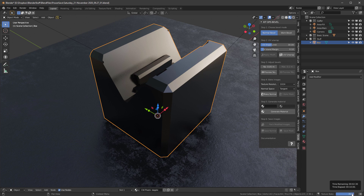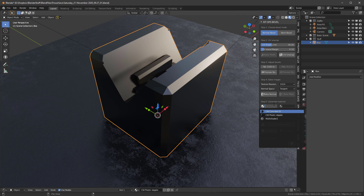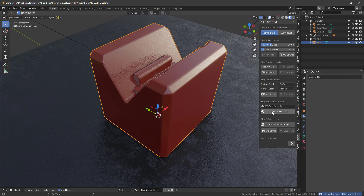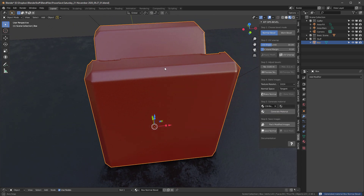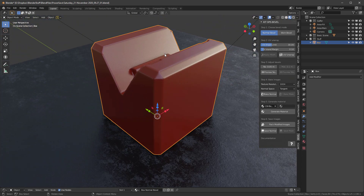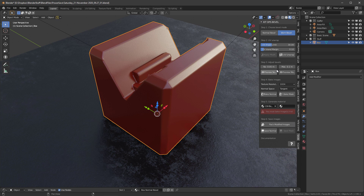Once the bake completes, we want to generate a material to view it. I'll hit 'Generate Material'. Notice nothing is selected — when nothing is selected, Bevel uses its default built-in materials, which is fine. After hitting Generate Material, you can see we have very nice bevels all the way through this object. Now let's add the worn bevel look — I'll go to 'Worn Bevel' and more buttons become enabled.